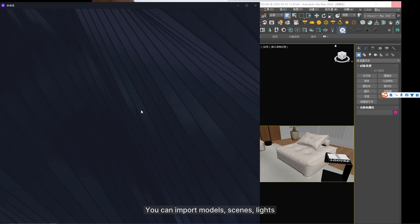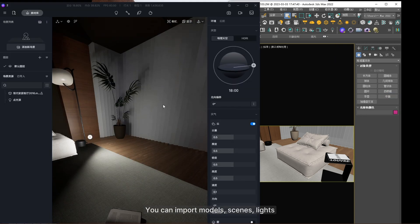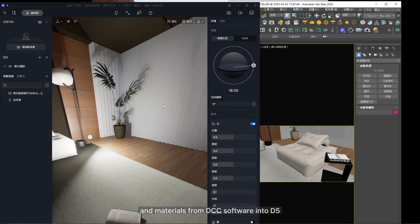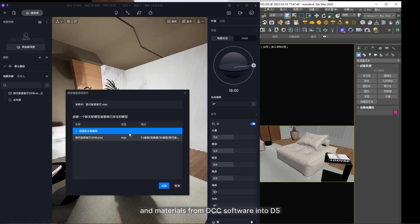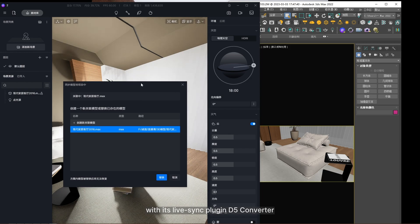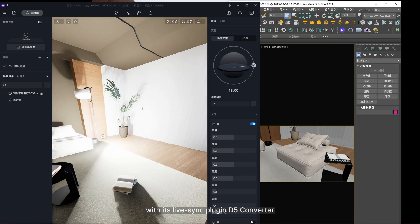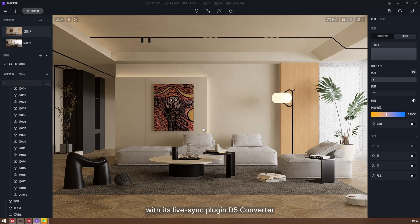You can import models, scenes, lights, and materials from DCC software into D5 with its LiveSync plugin or D5 Converter.